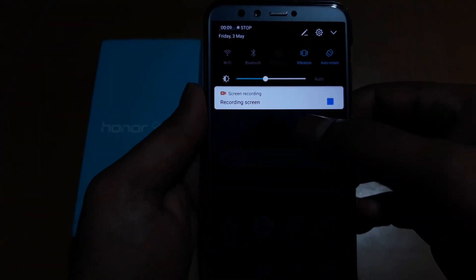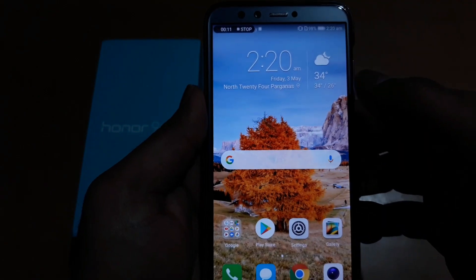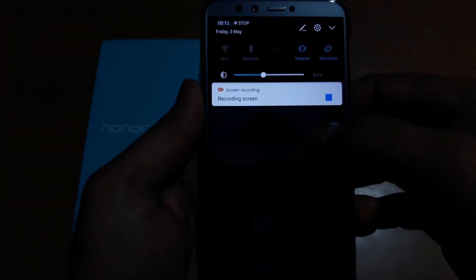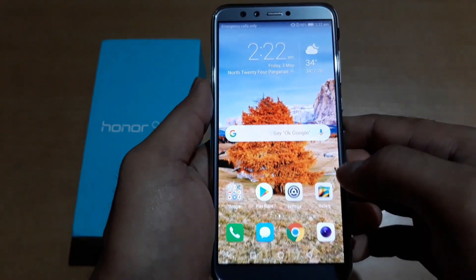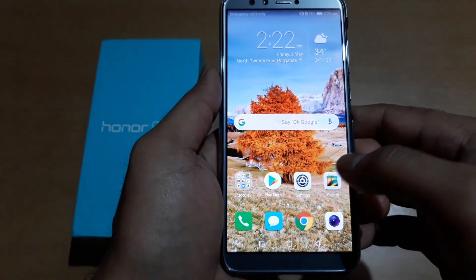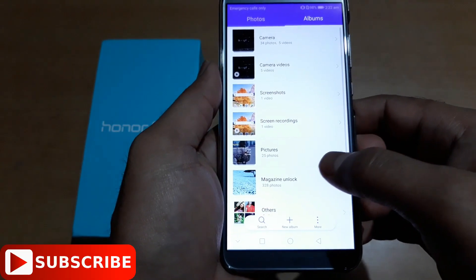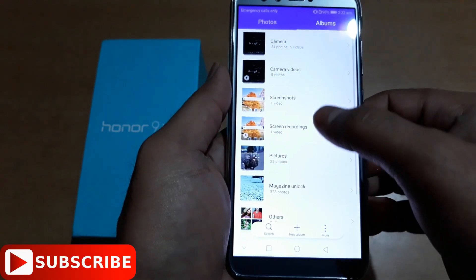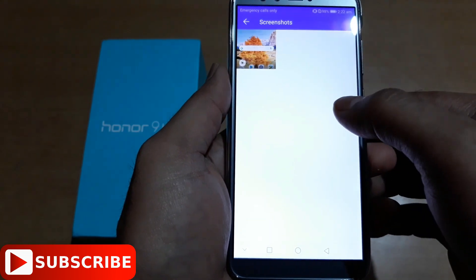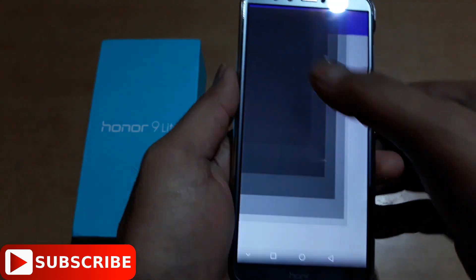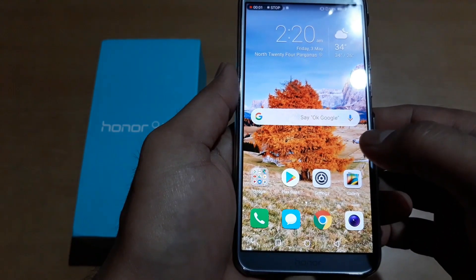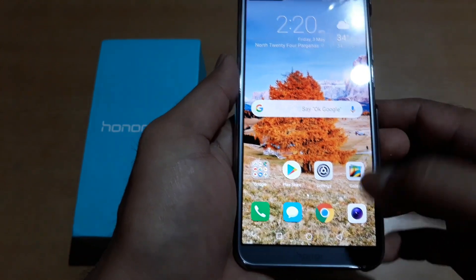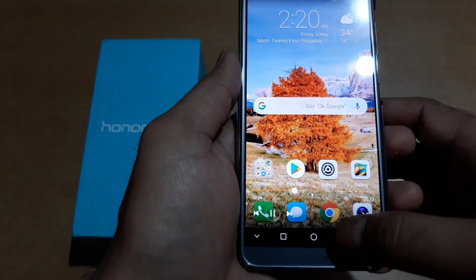The screen recorder is on and it's recording. Now I'll stop it. So where can you find the recorded file? You can find it here — it's saved as a video.